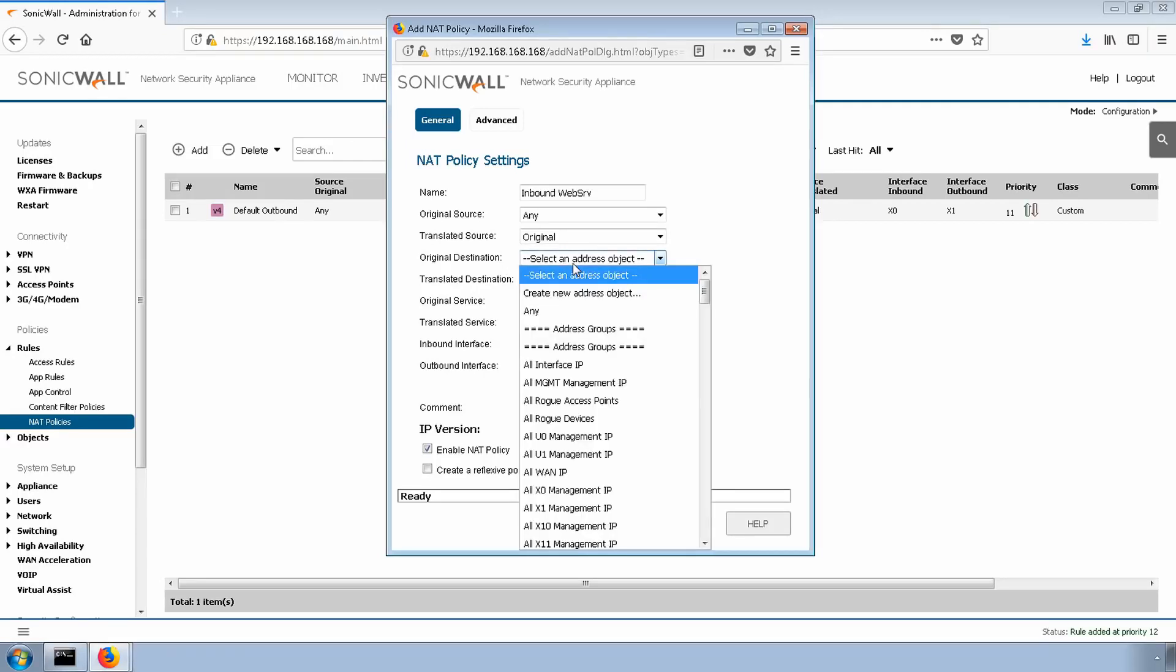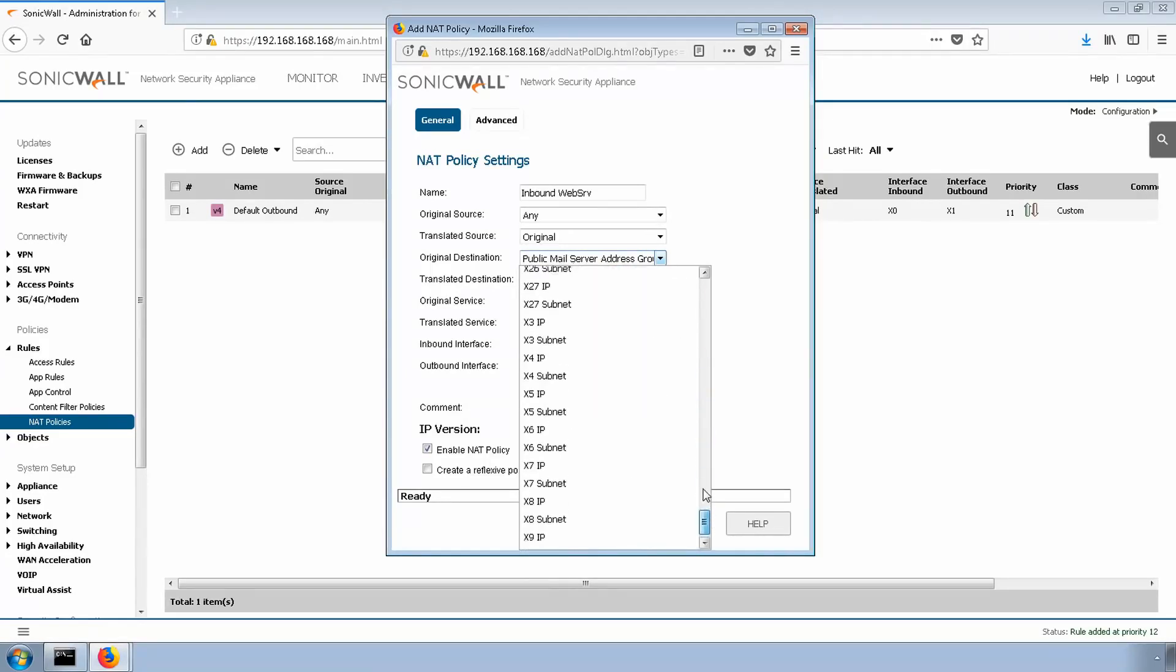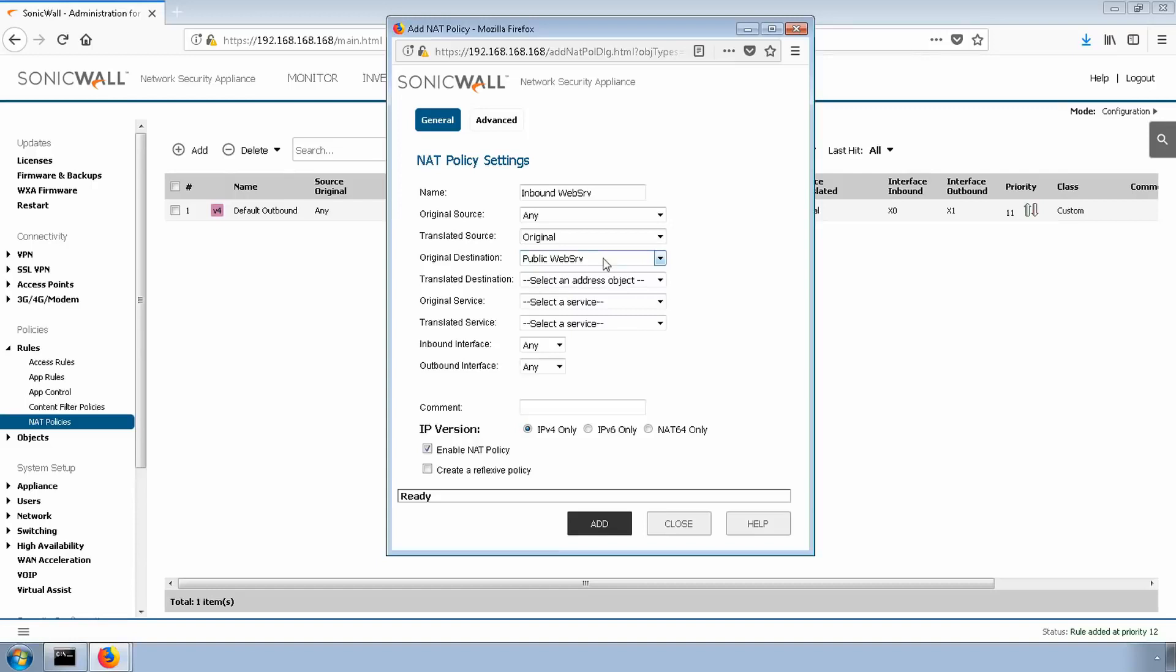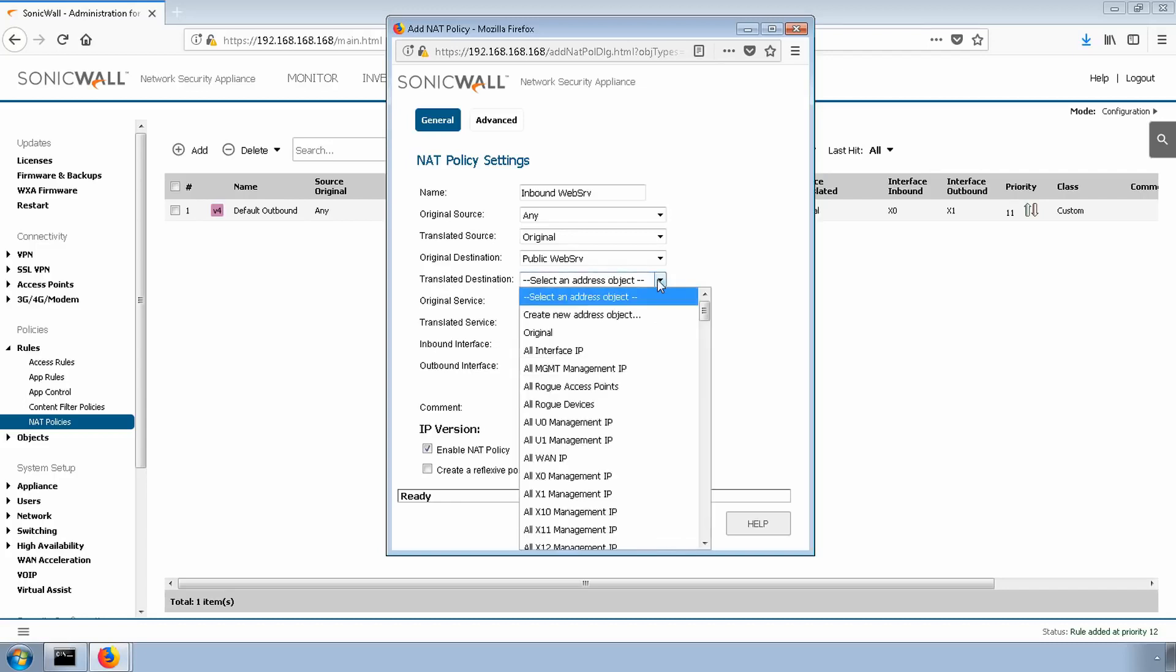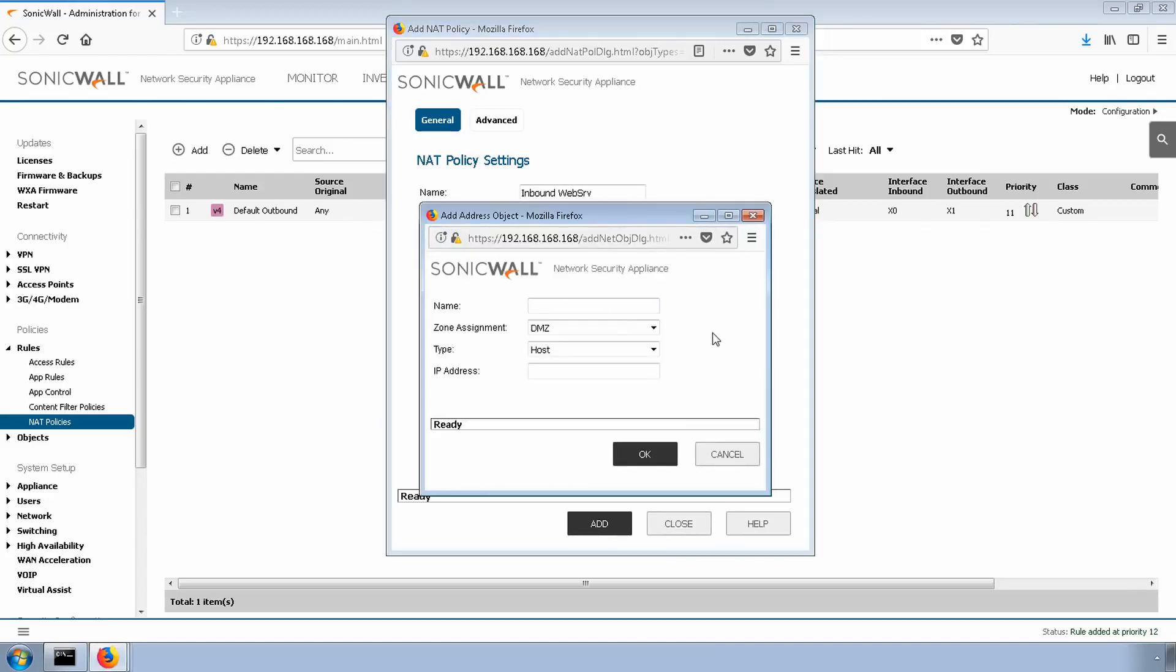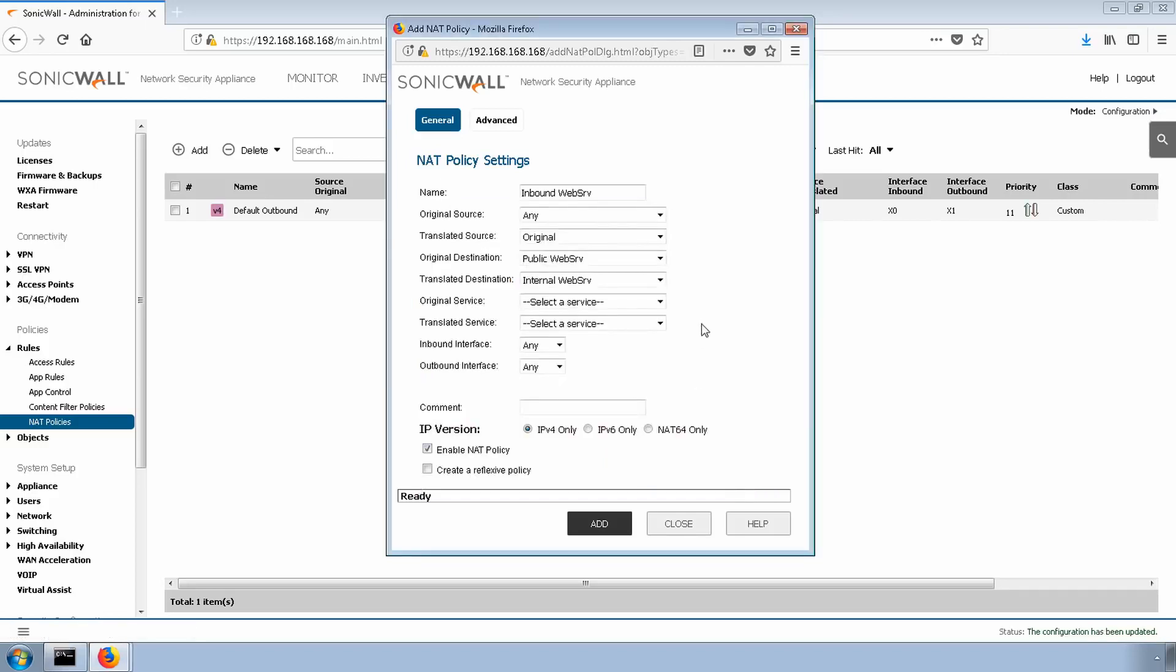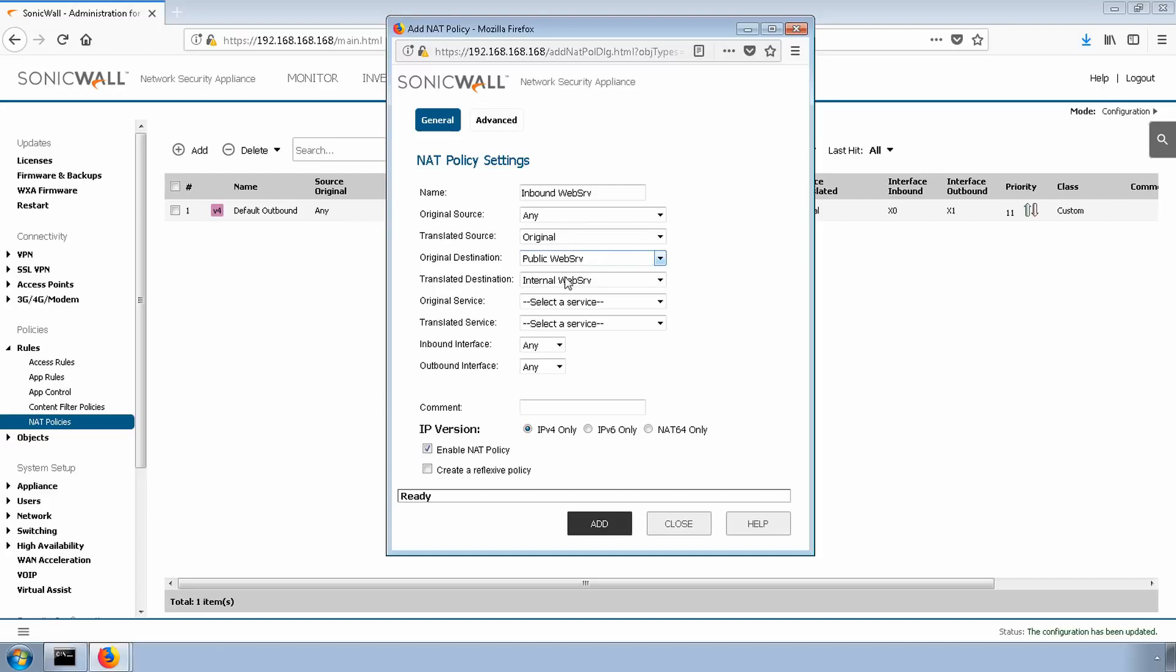Our original destination is going to be the public web. Our translated destination will be the internal IP address of the web server. We haven't created an address object for this yet, so let's do that now. Select create new address object. It is located on the LAN zone. We'll give the appropriate IP of the current server. Click OK. Great. So we have the original source as any, translated source as original, original destination of our public IP, and then also translating that traffic when customers do hit the public IP to translate that and send them to our internal IP address of the web server.